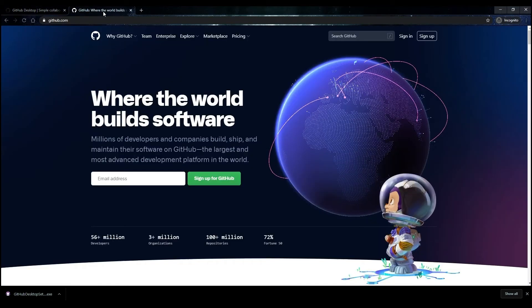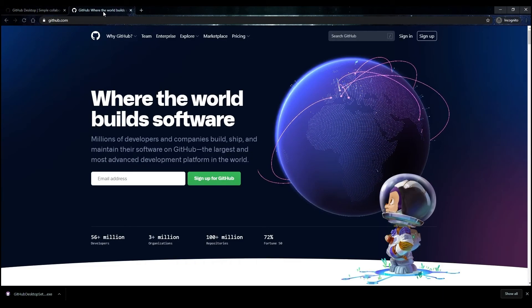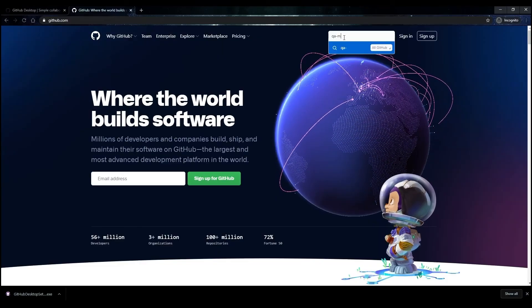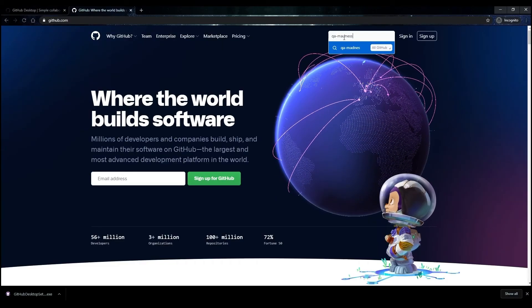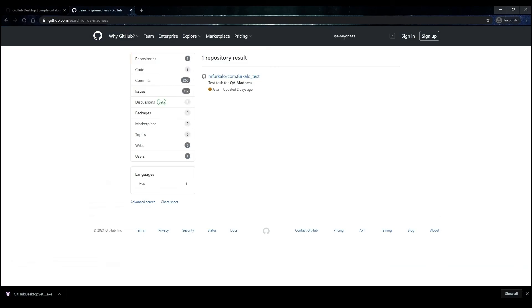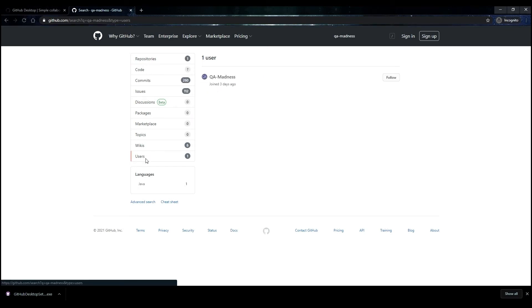To find it, go to GitHub.com in the search, type QAMadness and press Enter. On the Results page, select Users from the menu on the left.